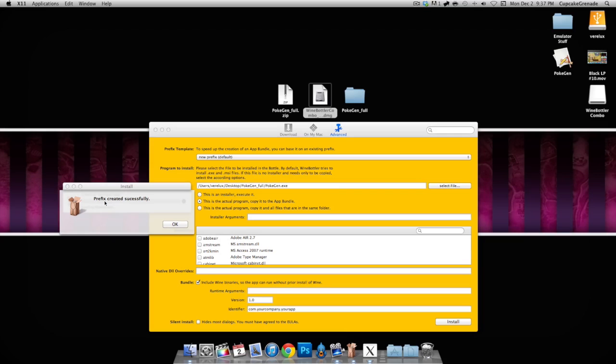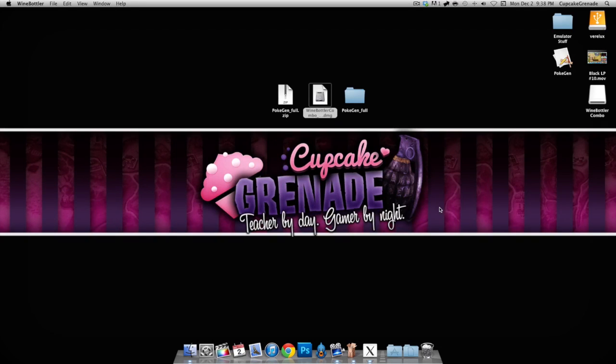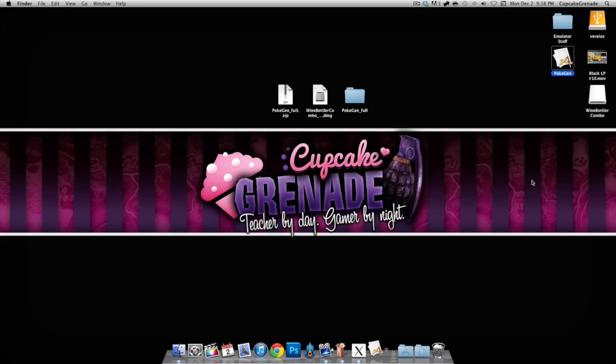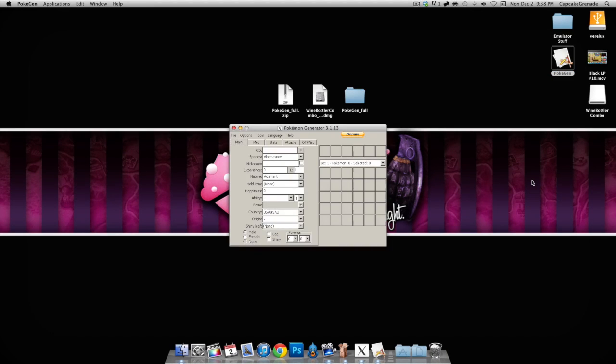Once it's done, it should say 'prefix created successfully.' Hit OK, go ahead and exit out of Wine Bottler, and open up your PokeGen. Cross your fingers that you did everything right, and tada! We have PokeGen right here. Everything works perfectly.